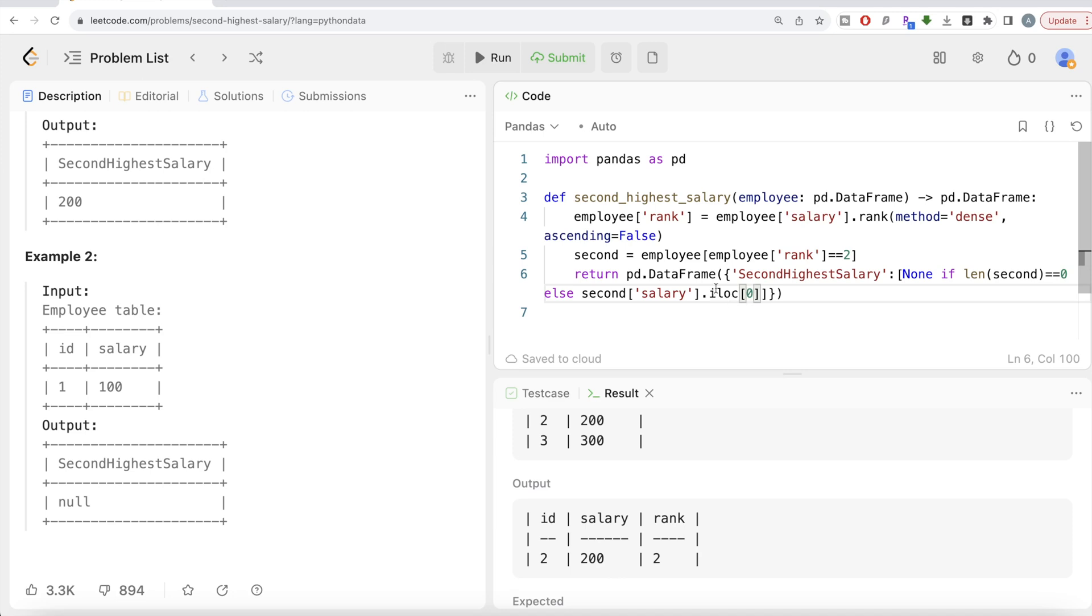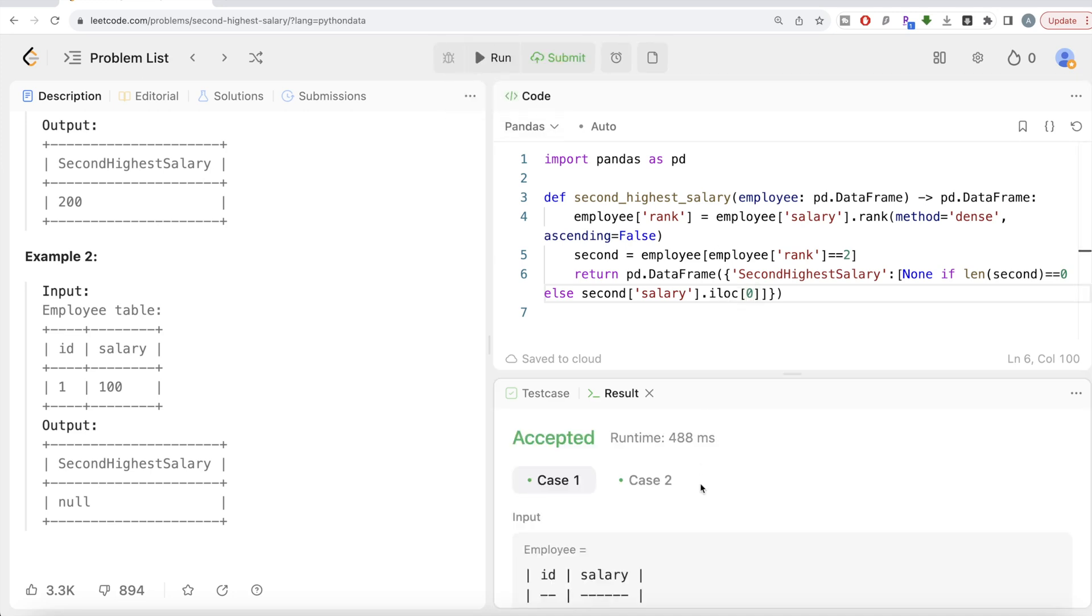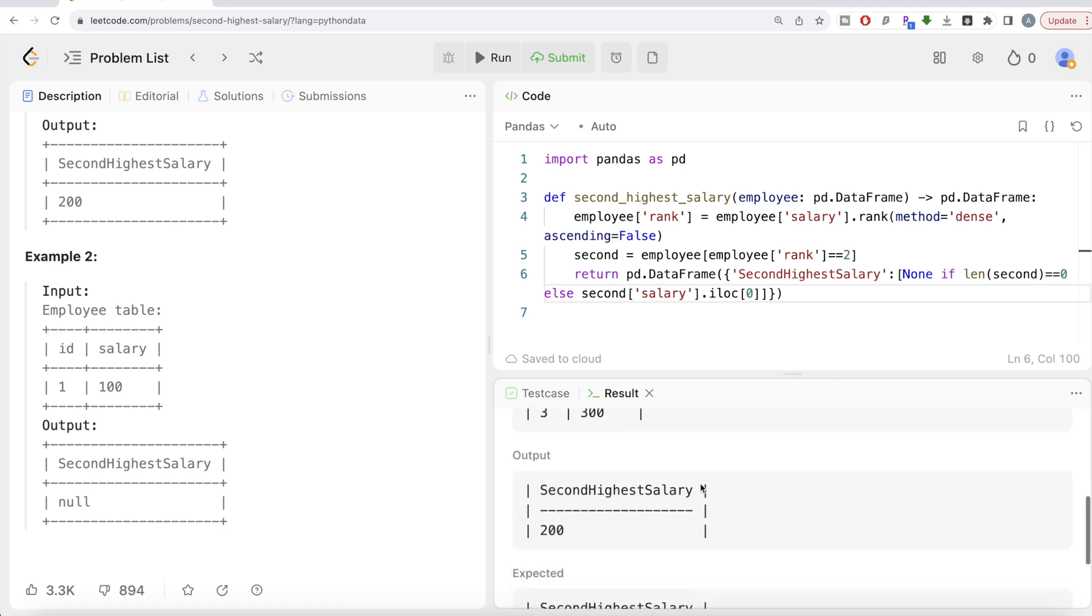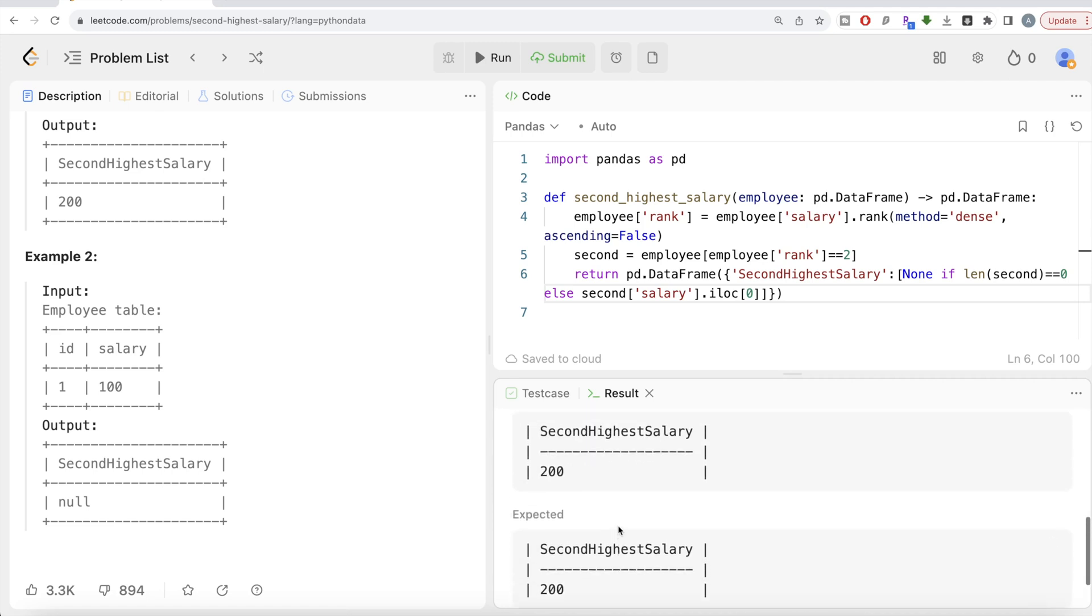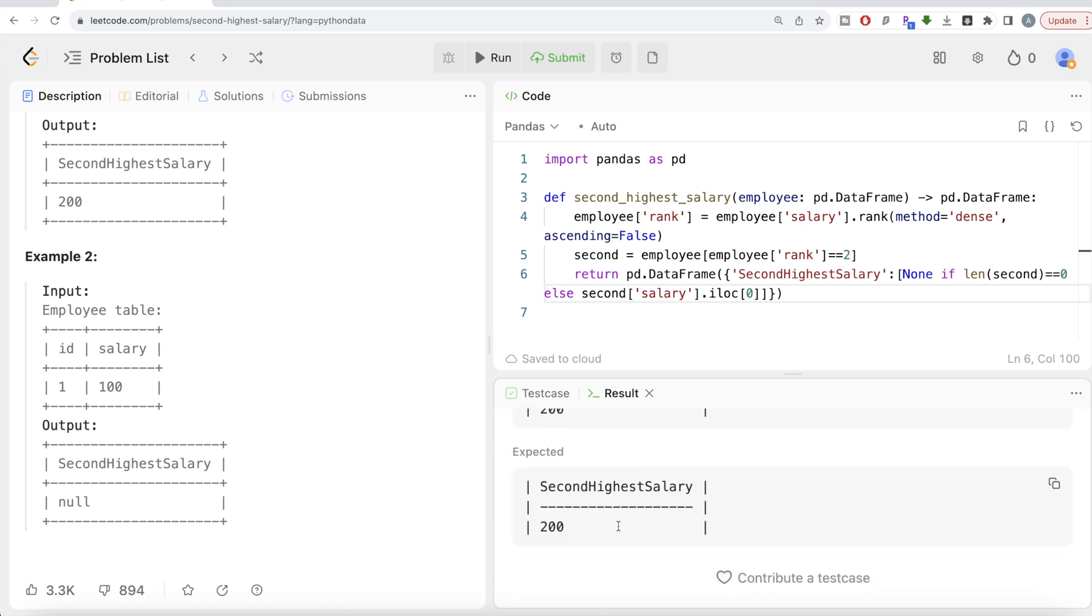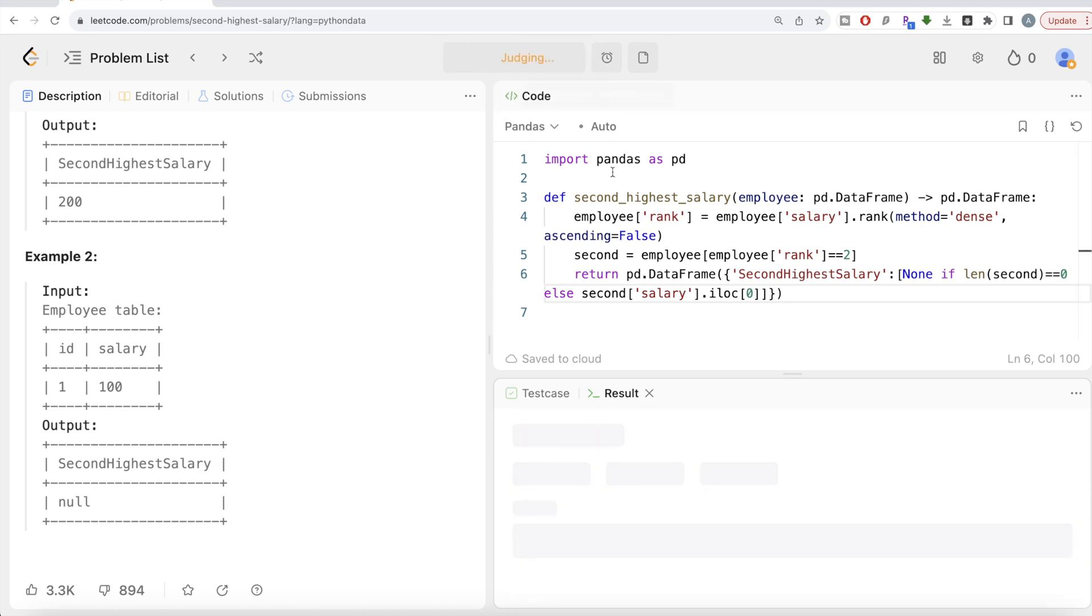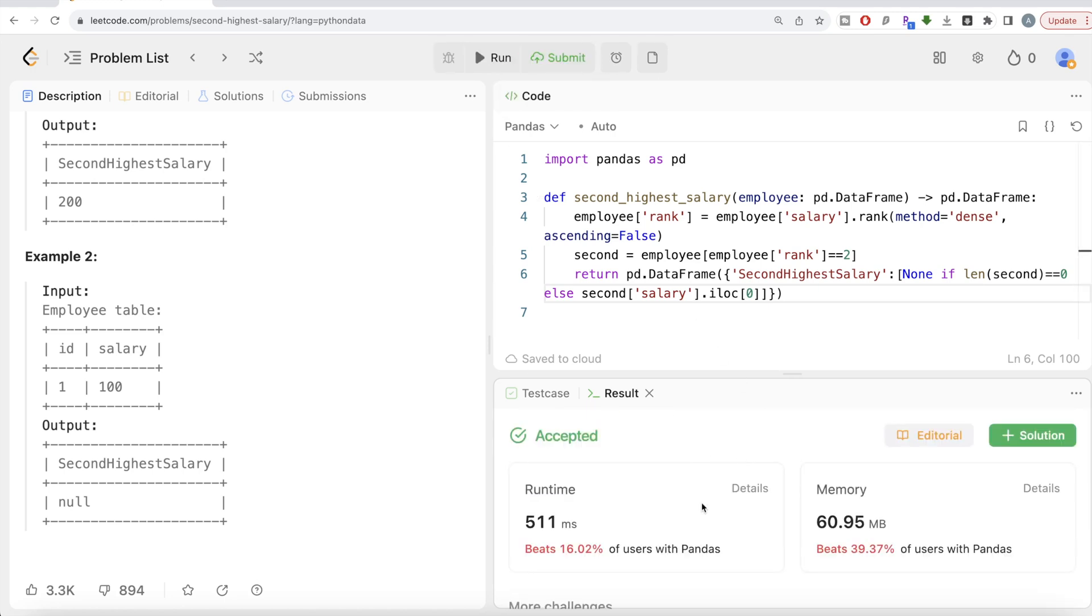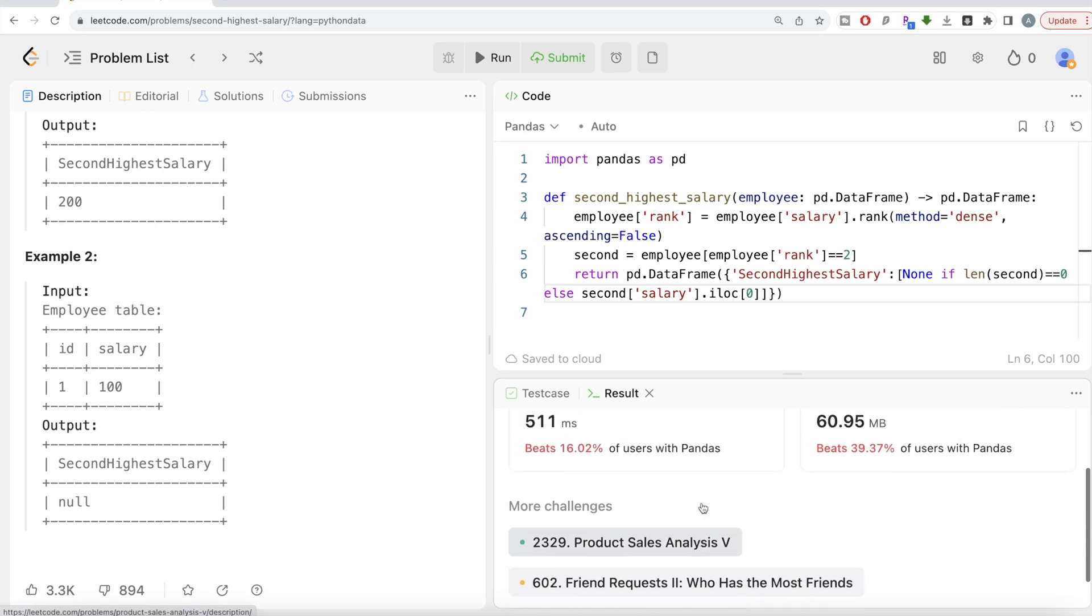Let me go ahead and run this. Let's see what do we have here now. So now this is accepted. So our output is same as expected output. Now let me go ahead and submit it to see if it passes all the test cases or not. So this is accepted and this is how we do it.